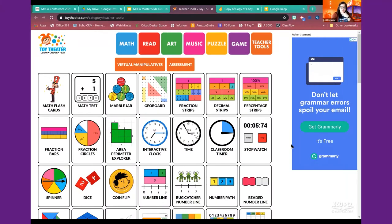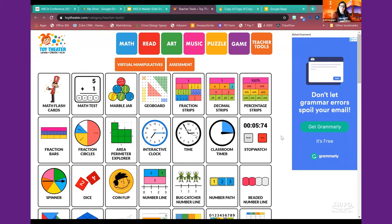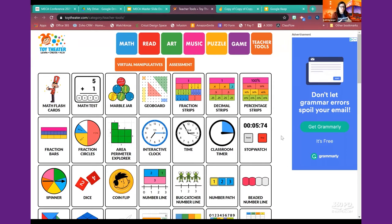This is one that we've talked about quite a few times because we need to have the space to have virtual manipulatives. In the physical classroom we're used to having all kinds of manipulatives - we have the little geo boards, we have the fraction strips, we have the spinners and the timers and the dice and all that.